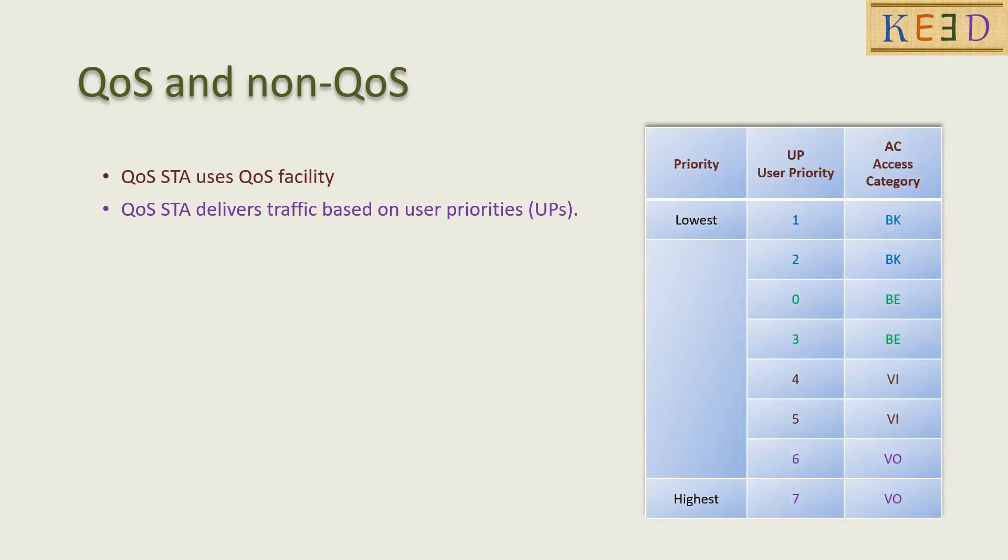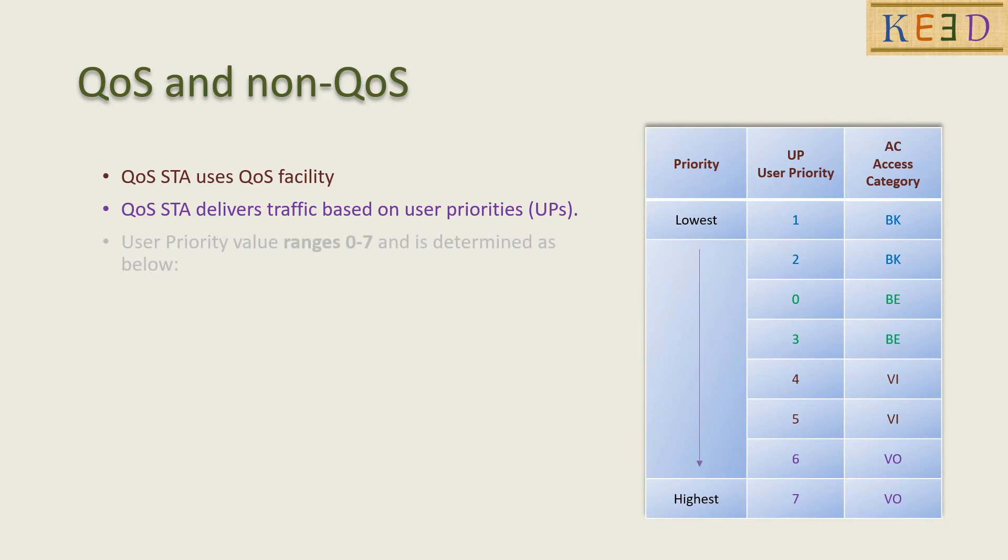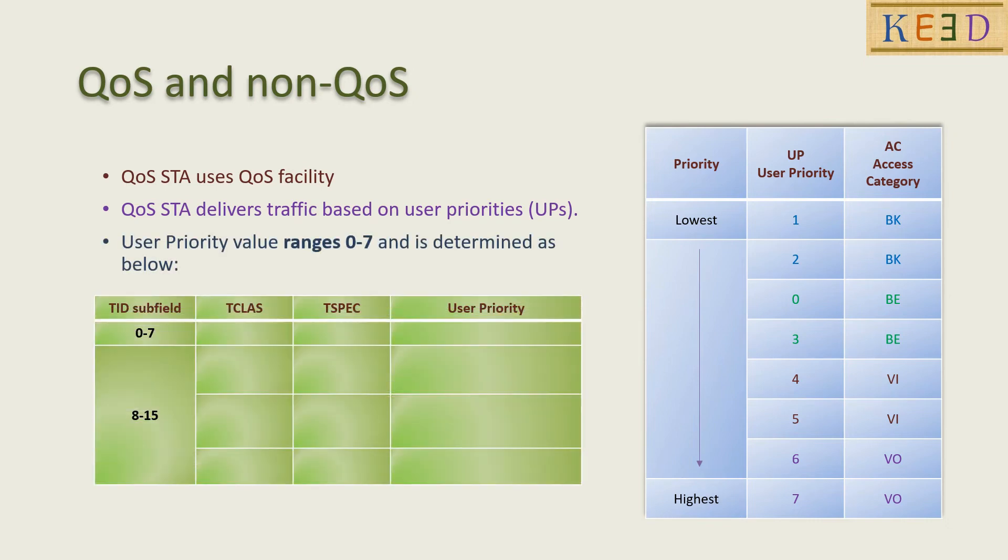The ACs are mapped to eight user priorities. Background AC has lowest priority while Voice AC has highest priority. Let us understand how the user priority is assigned in different cases.